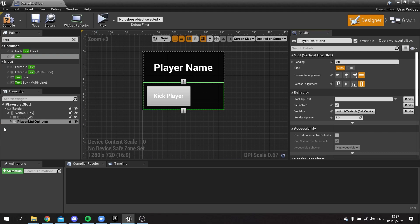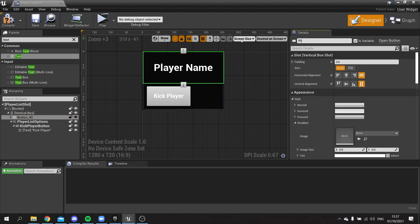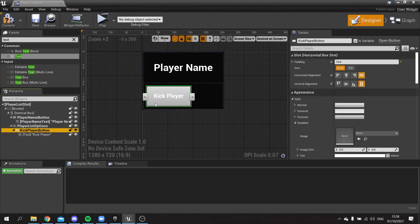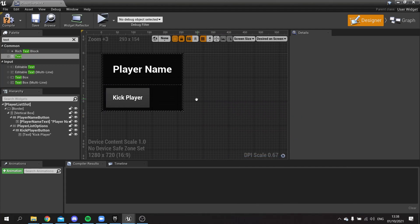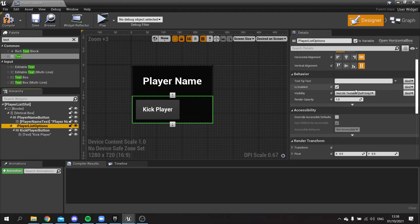Tick 'Is Variable'. We're going to name the various buttons: the button inside that will be 'Kick Player Button', and the other button will be 'Player Name Button'. The player name text is also going to be editable since it changes based on layout, so we'll call it 'Player Name Text' and tick 'Is Variable'. To make the Player List Options hide, go to the Behavior settings and change Visibility to Collapsed. When added to the game it should only show the player name with all options collapsed.